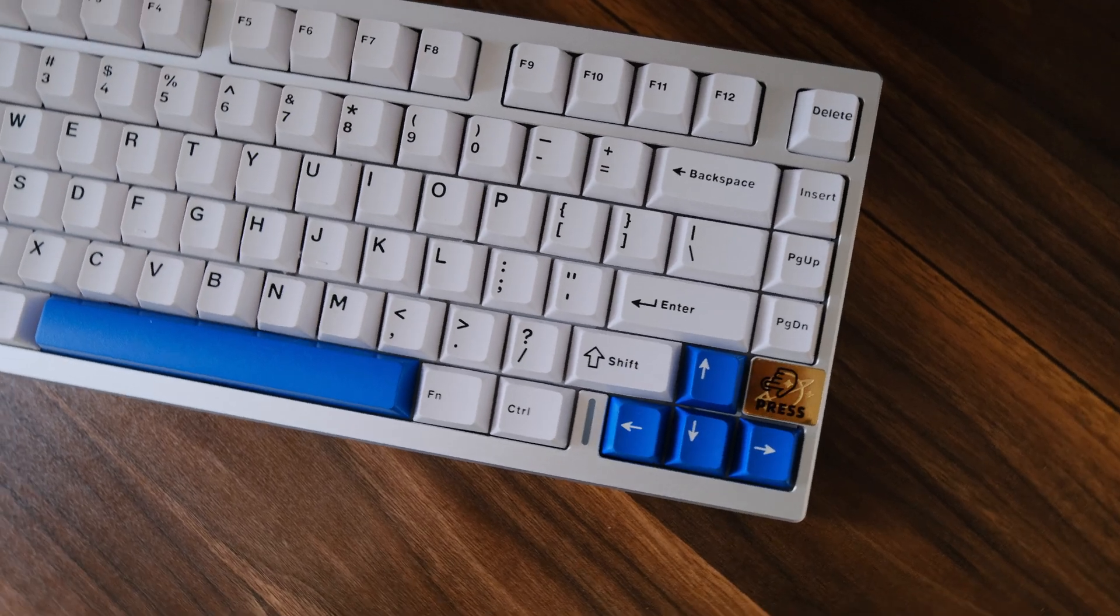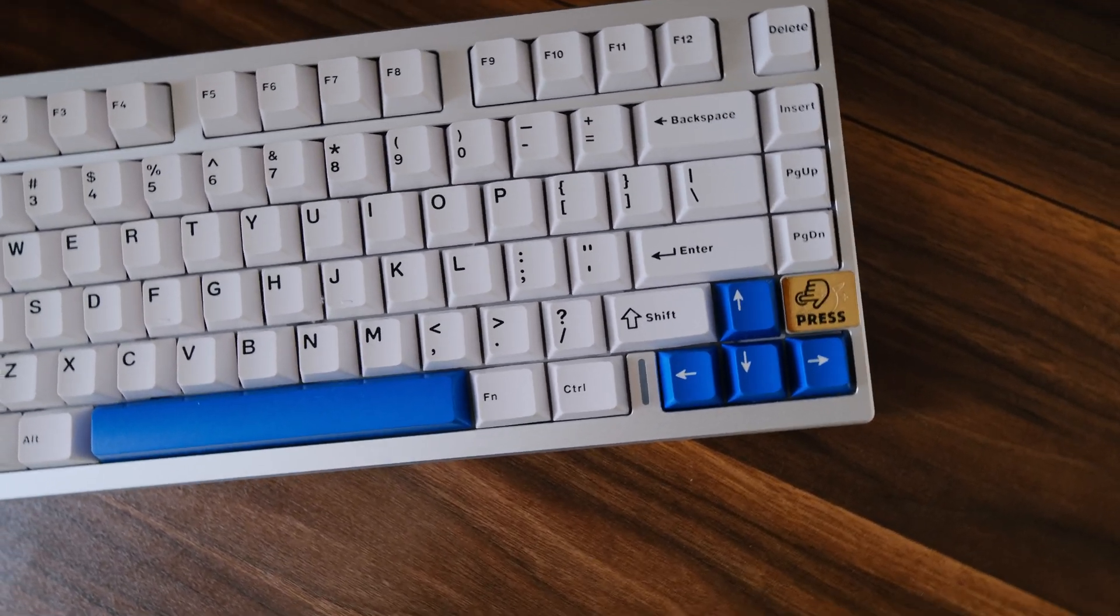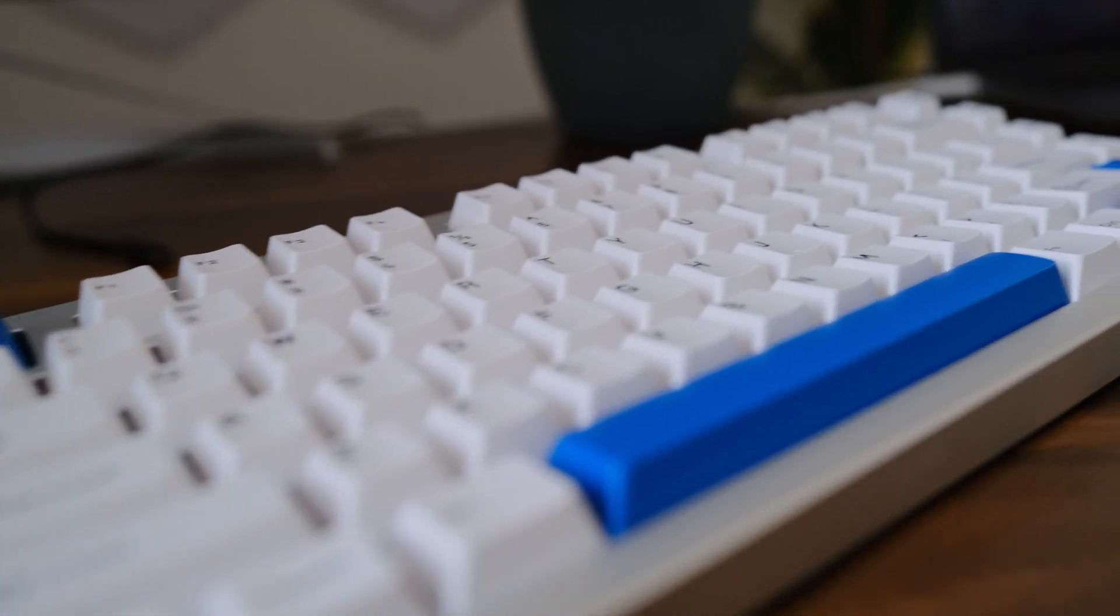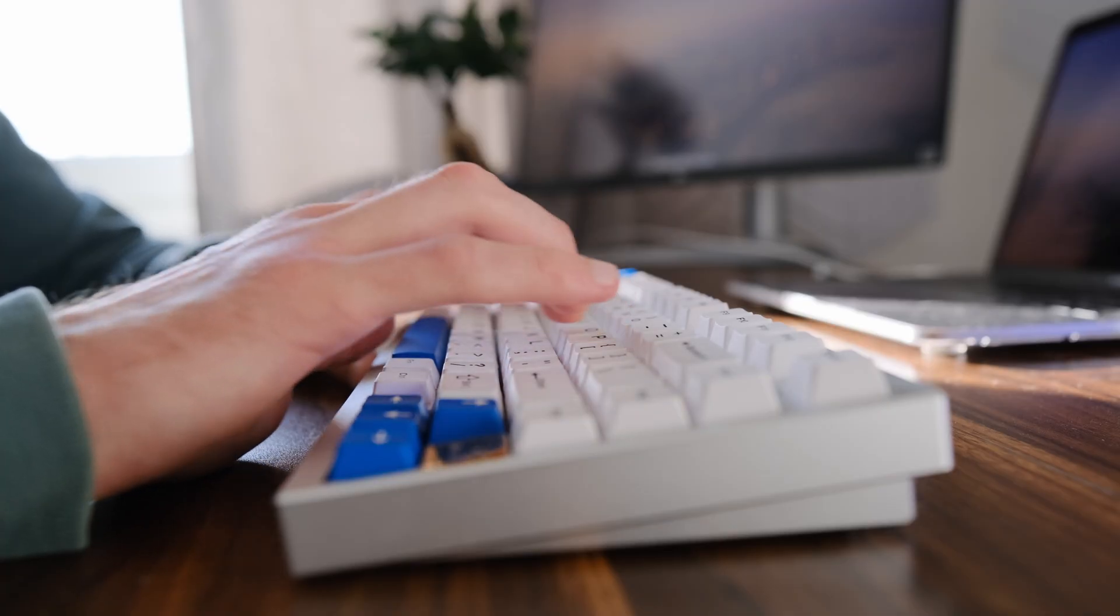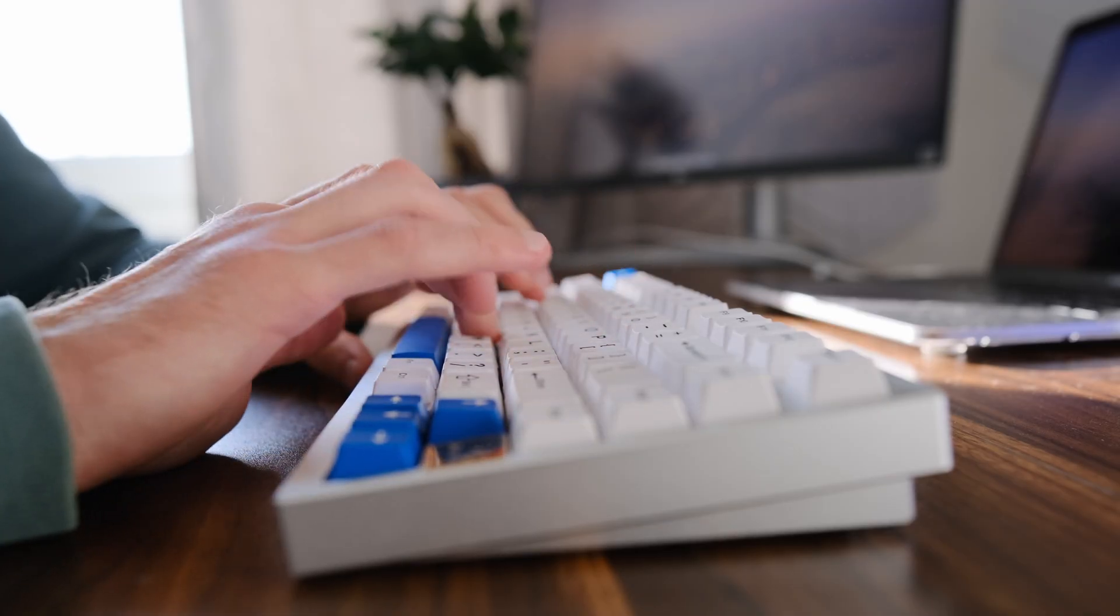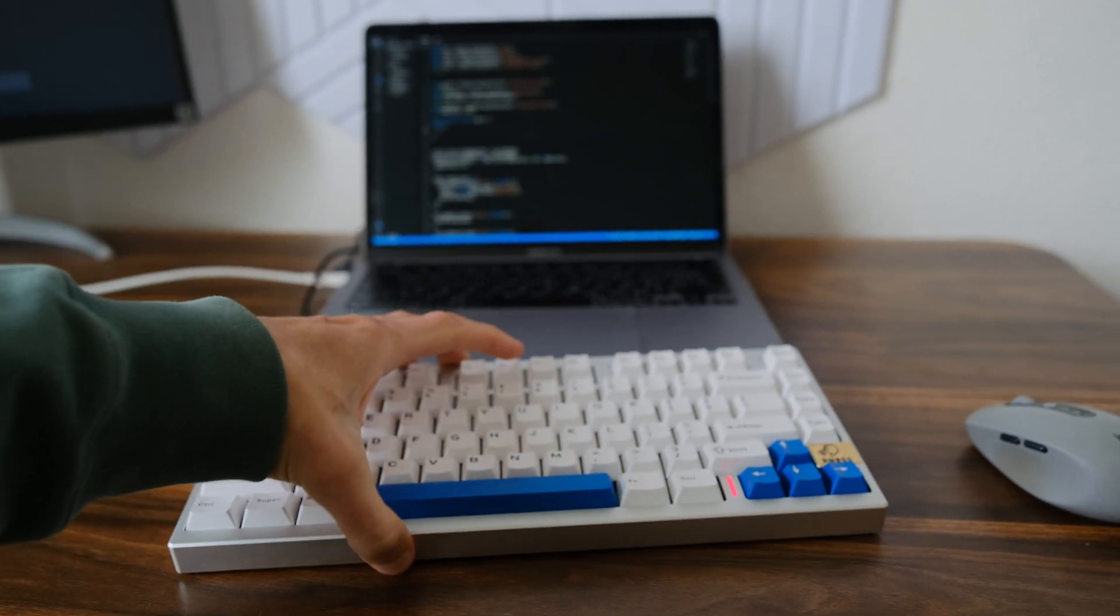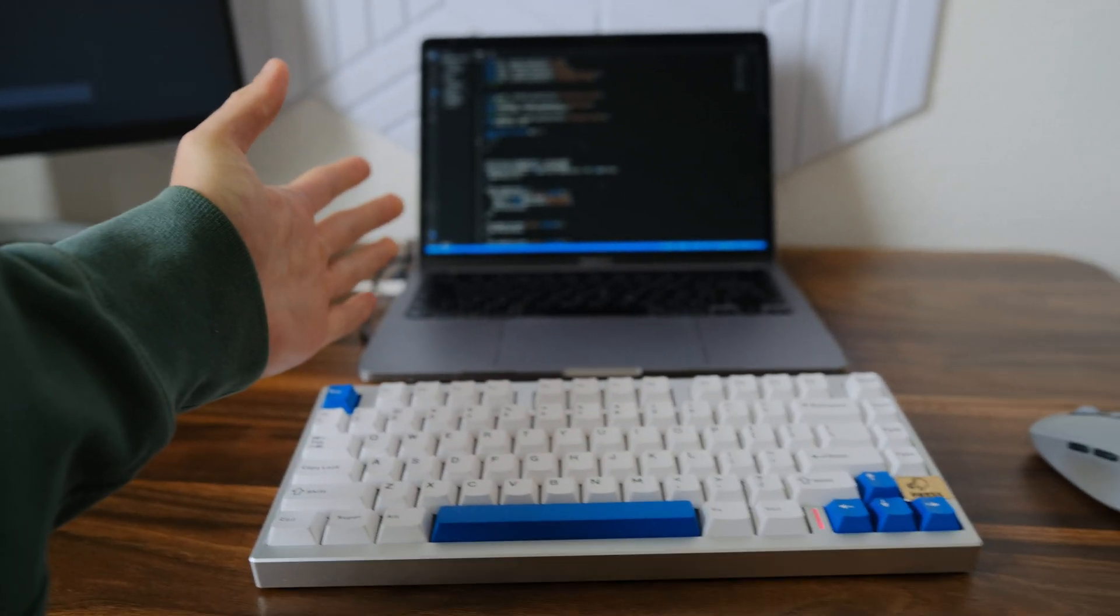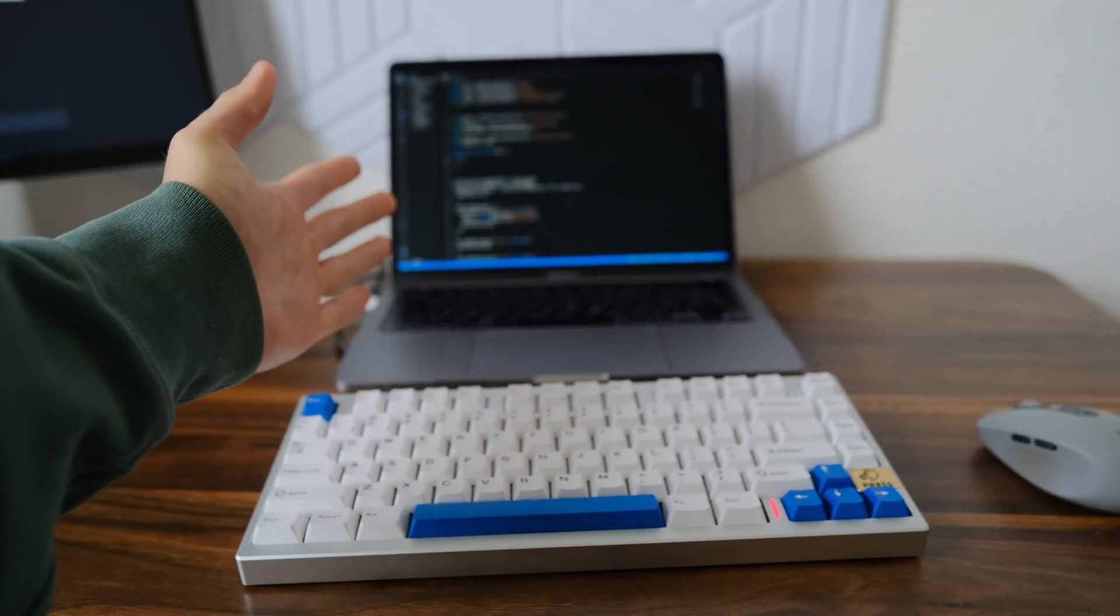In general, the keyboard is good. I will leave a link to the keyboard in the description under the video. Thanks for watching and see you in the next video. Bye!